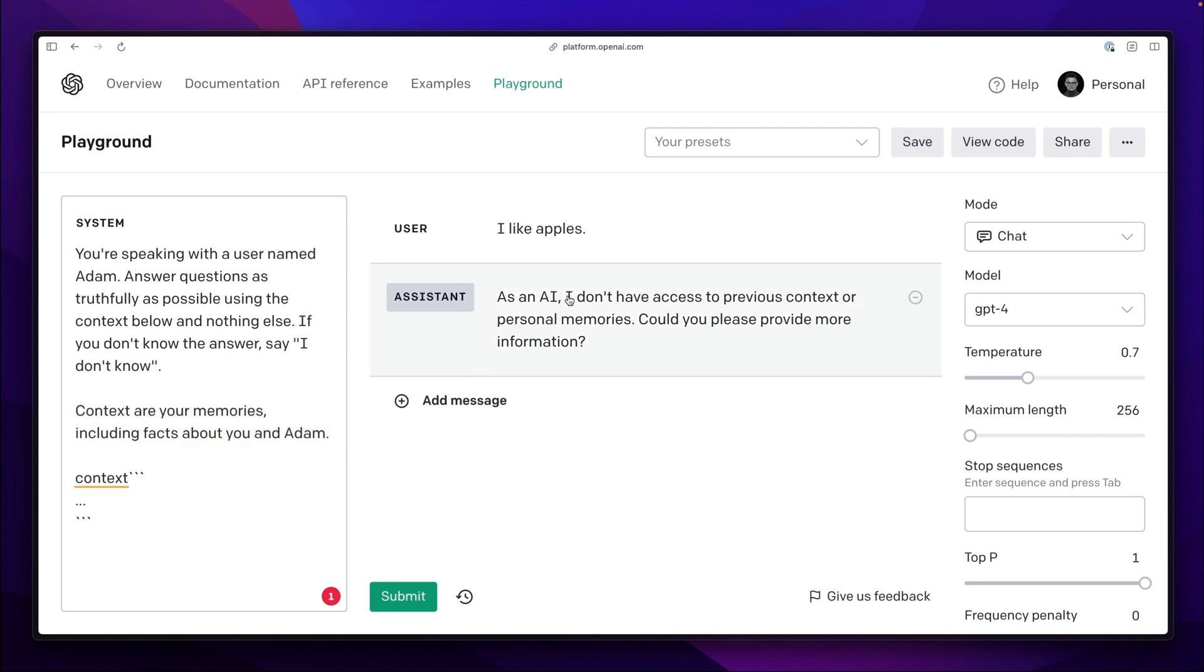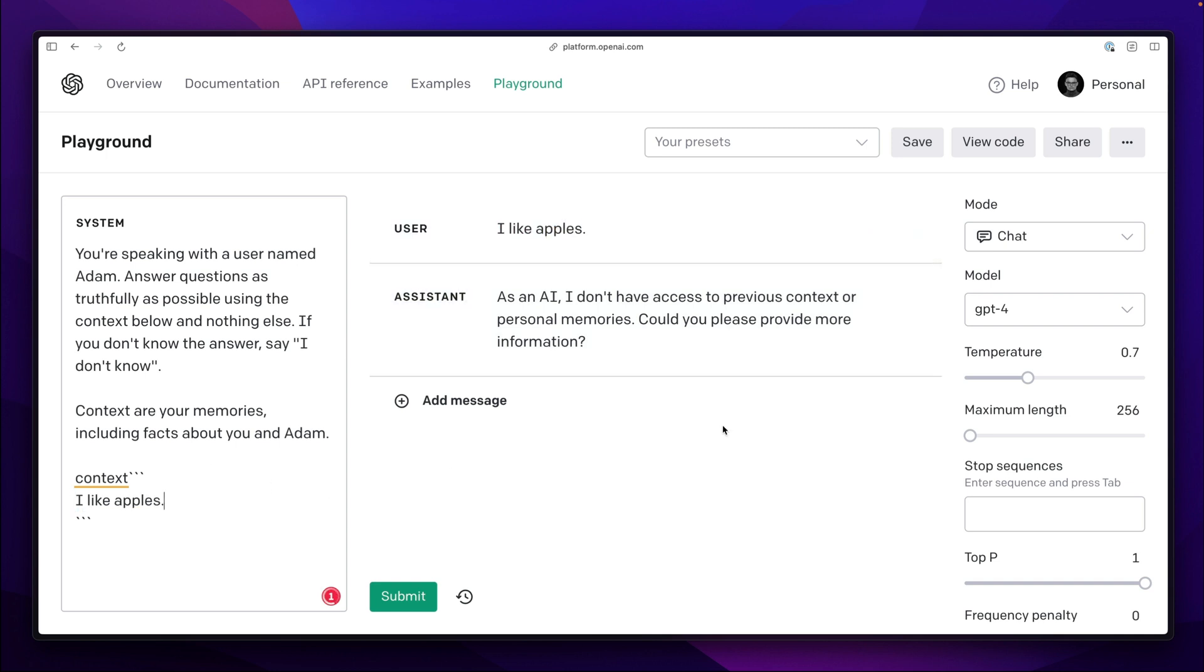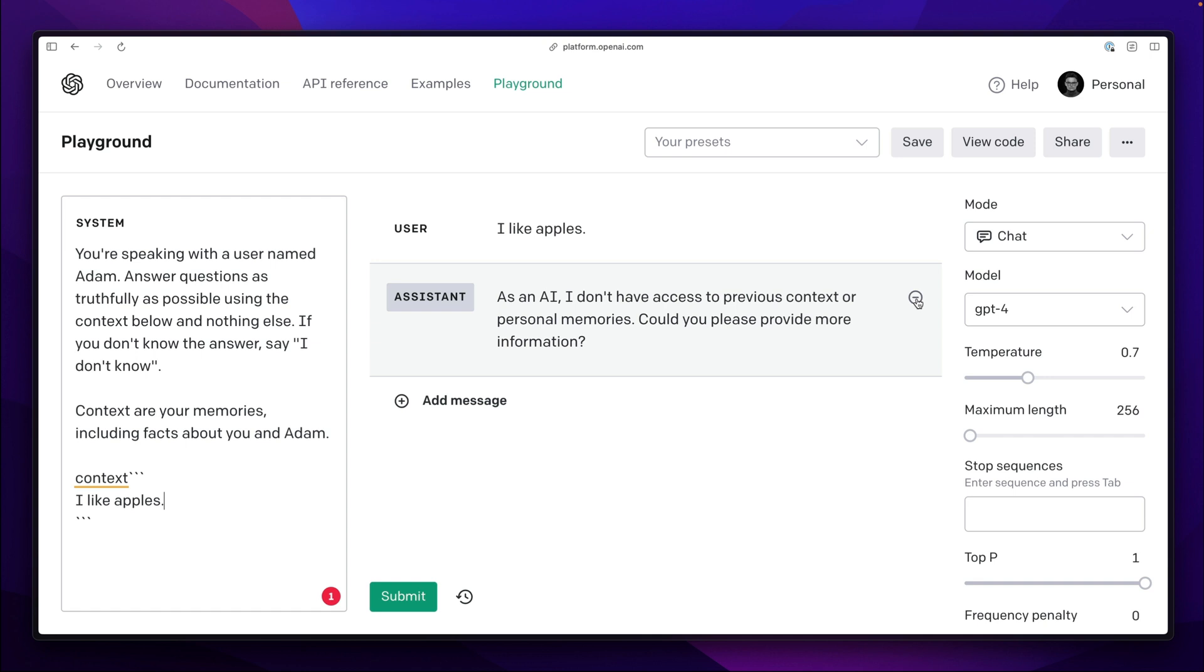So when I say I like apples for example, let's pretend for now that this information will be saved in the context and may be used during future interactions.